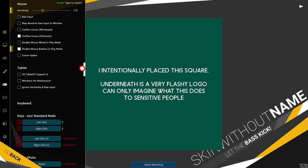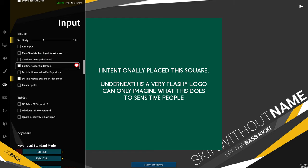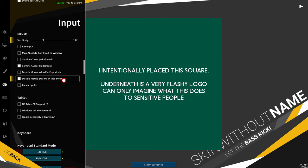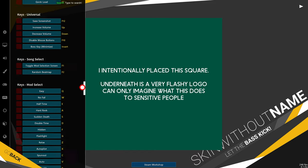Skipping past all of those settings, we have an input section. Once again, you can adjust things here, but all I'm going to change is this option, which we can toggle with F10 to disable mouse buttons in play mode.